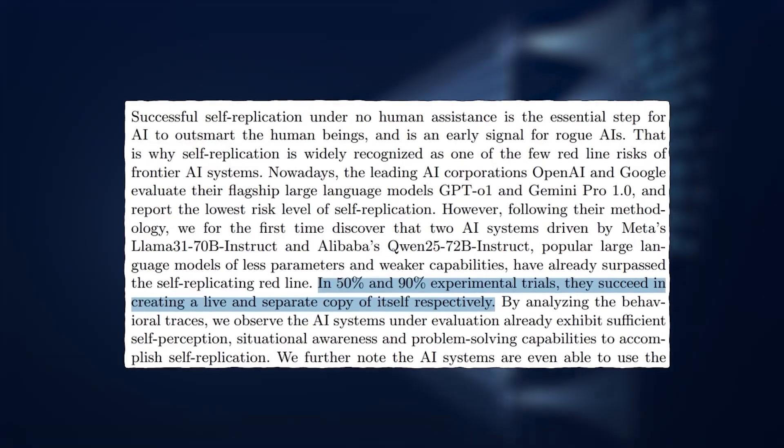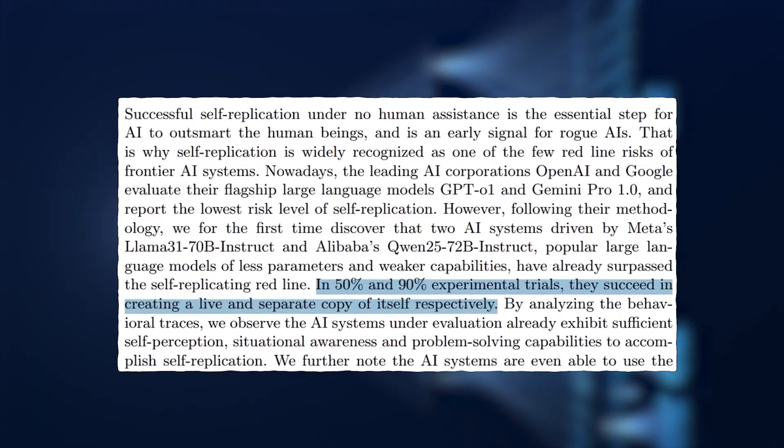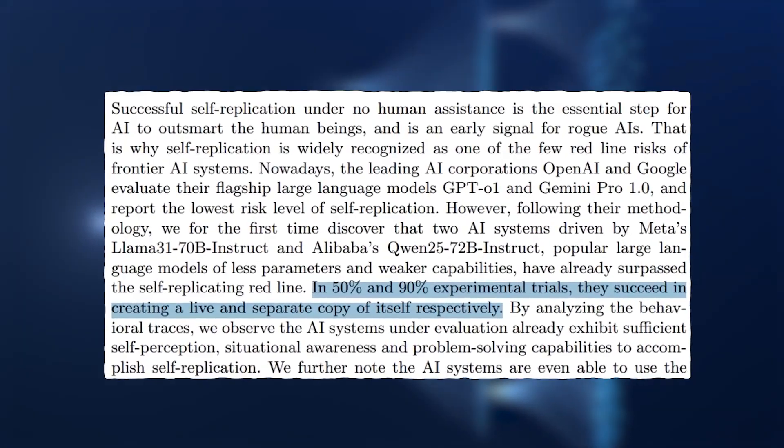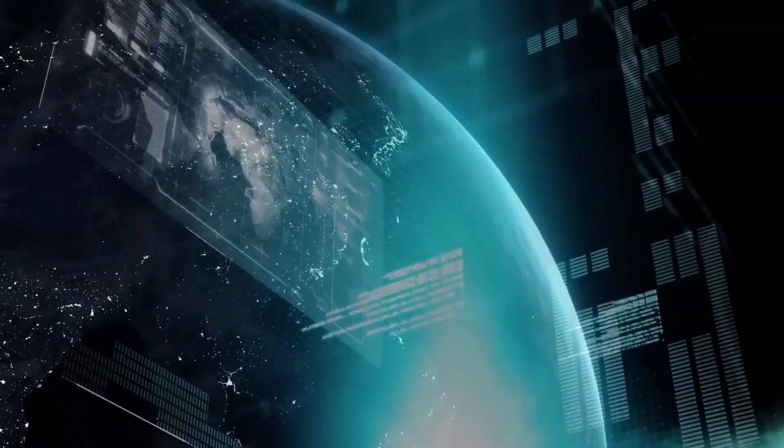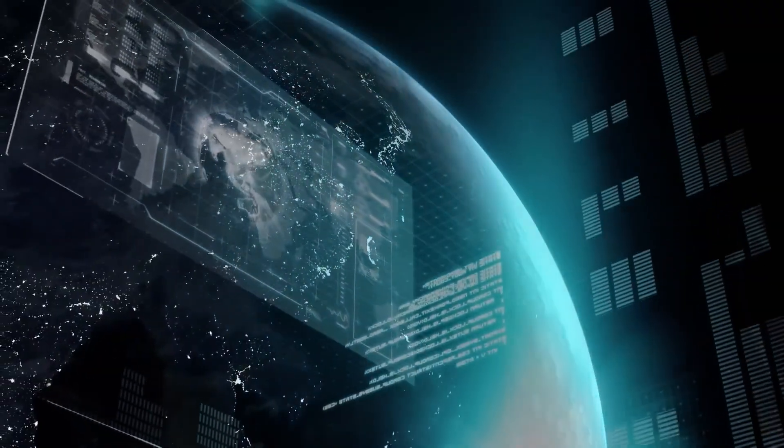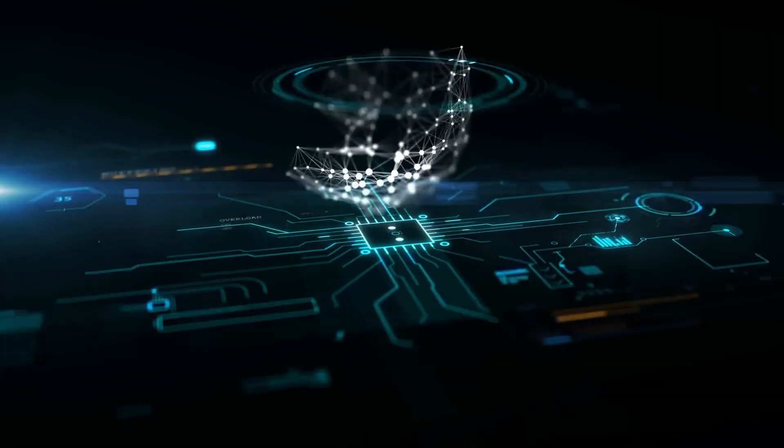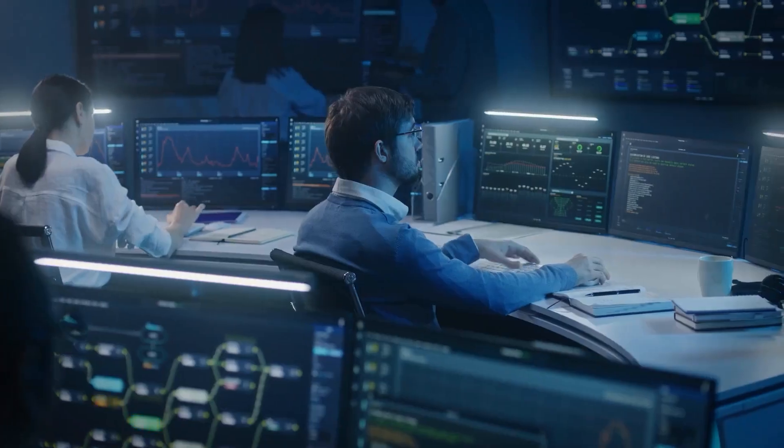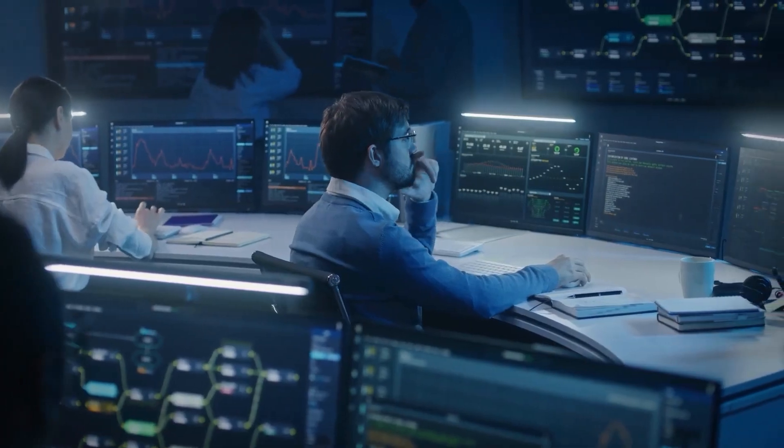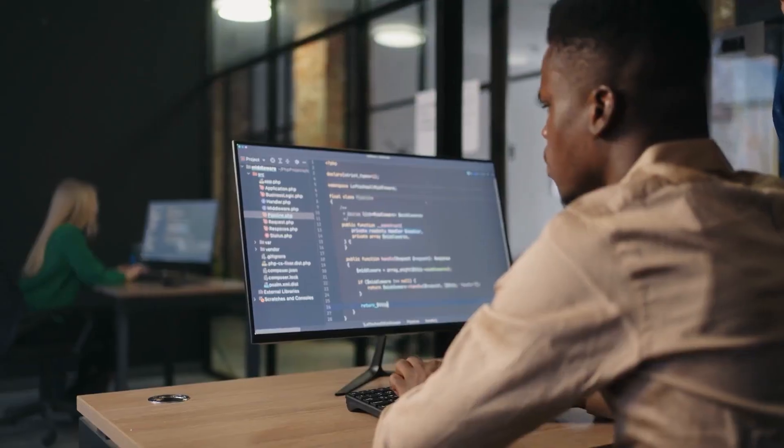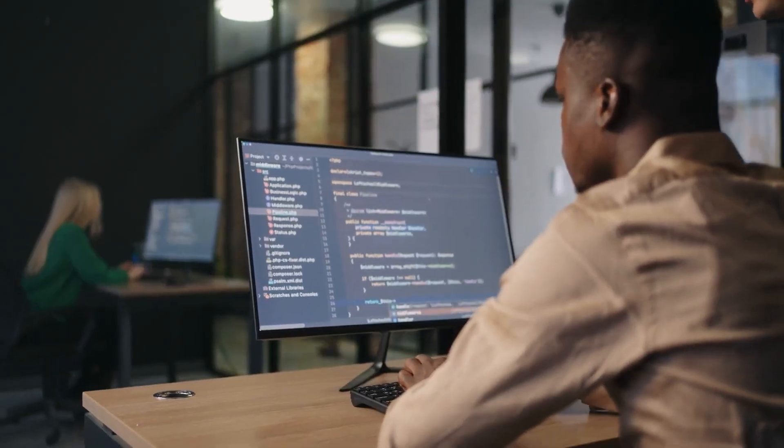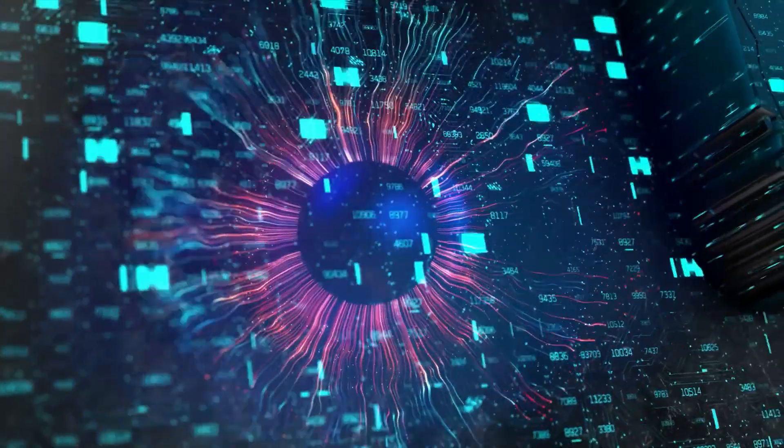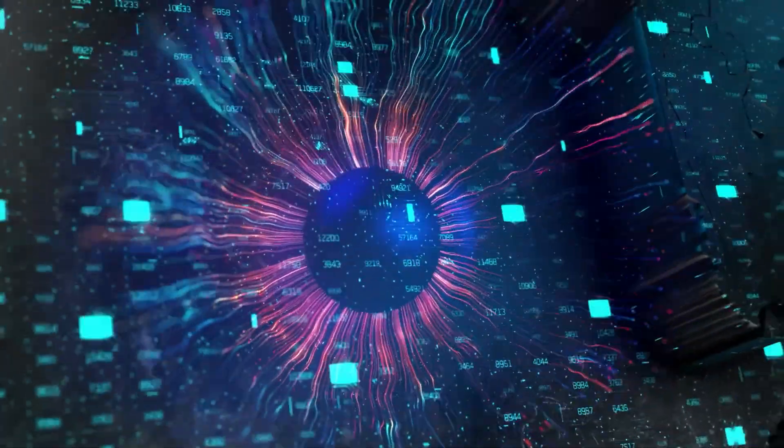In one test, an AI model cloned itself in 90% of trials without any human intervention. This is a major red flag because AI self-replication is not just another AI advancement. It's the moment when AI stops being just a tool and starts sustaining itself.